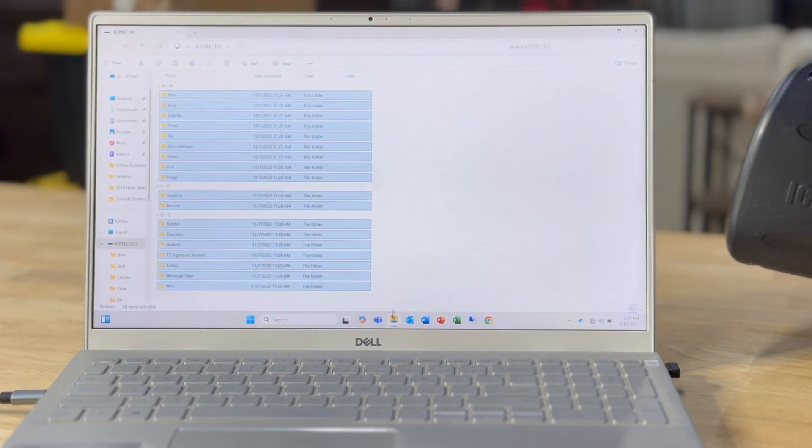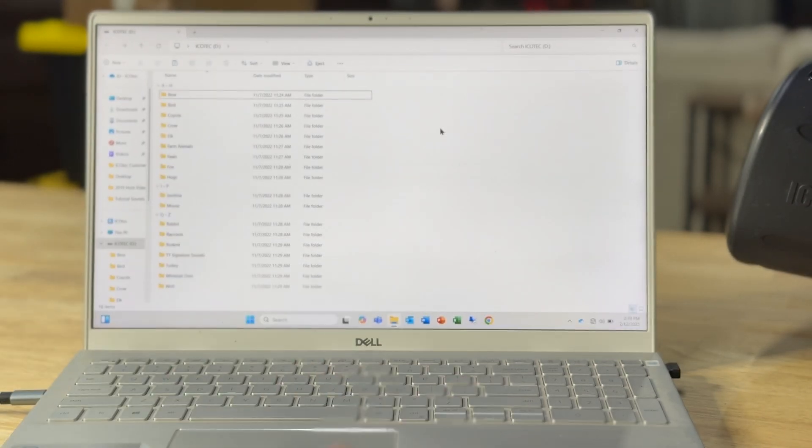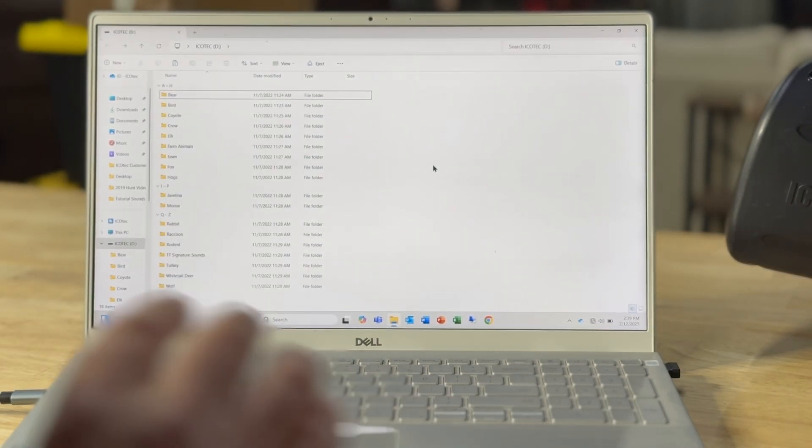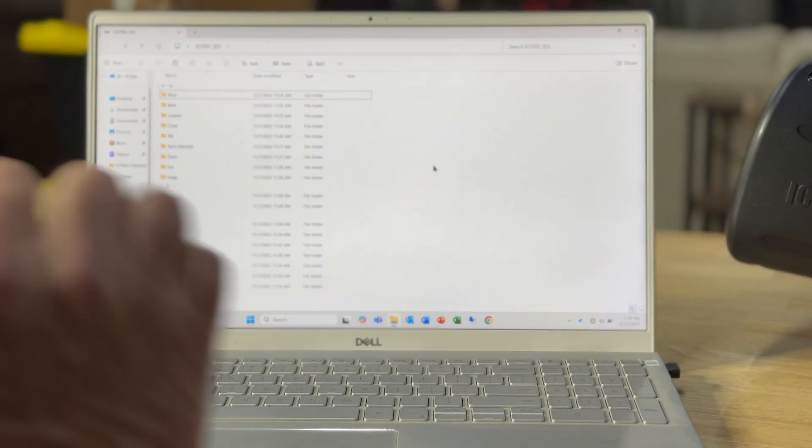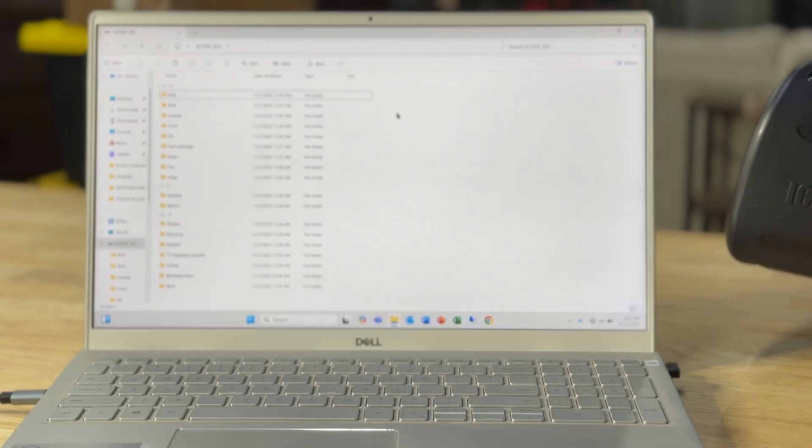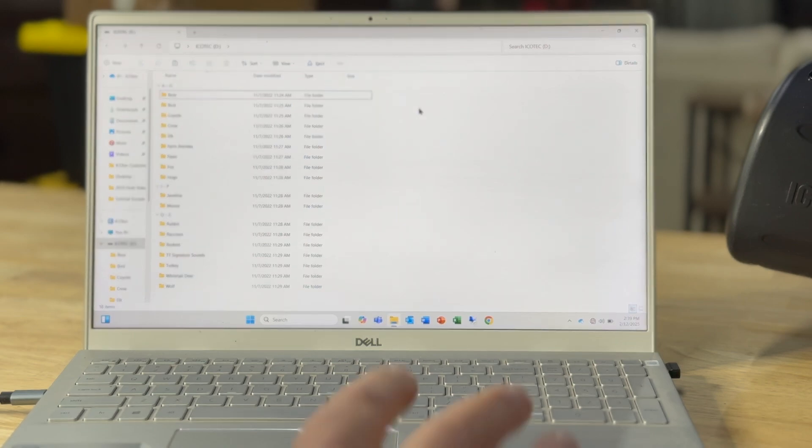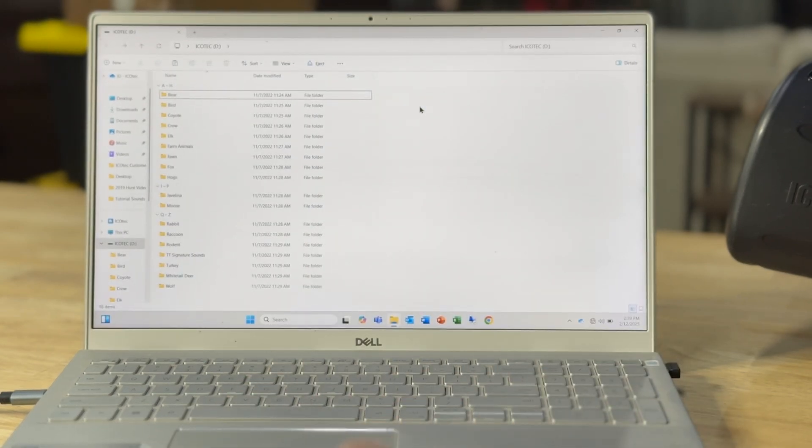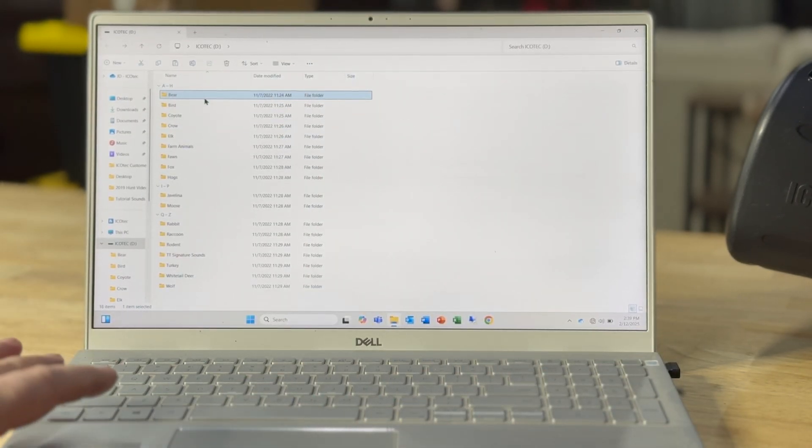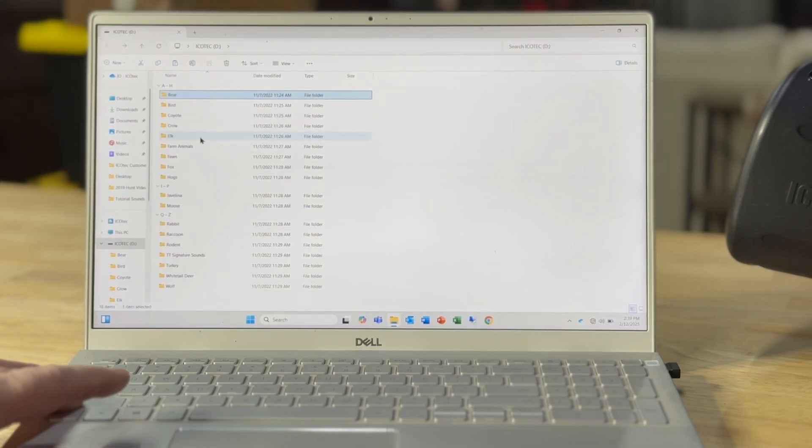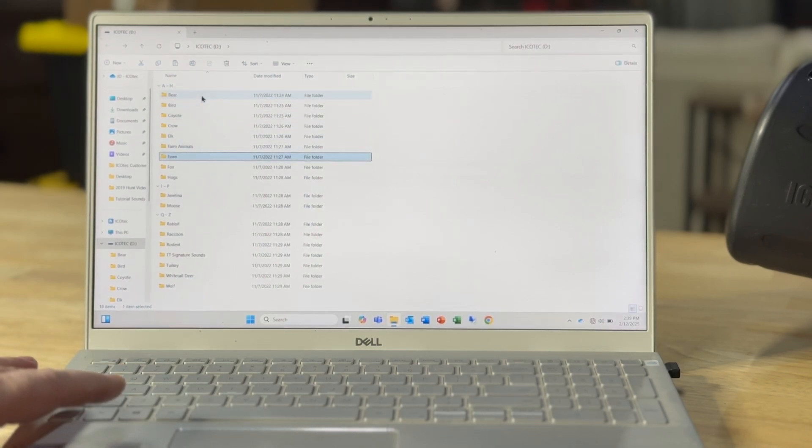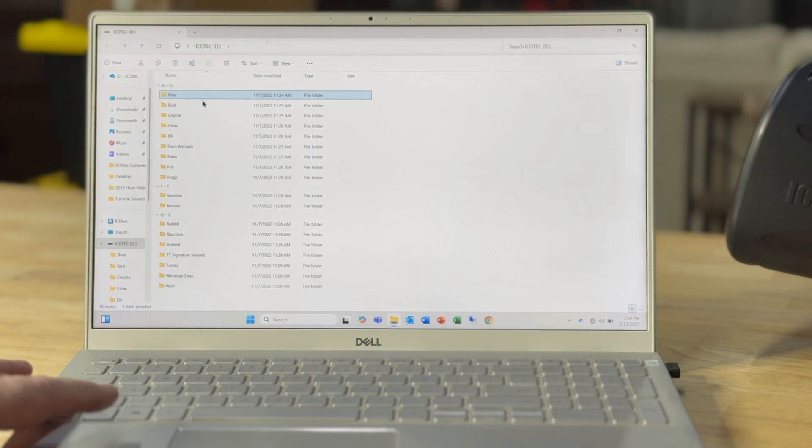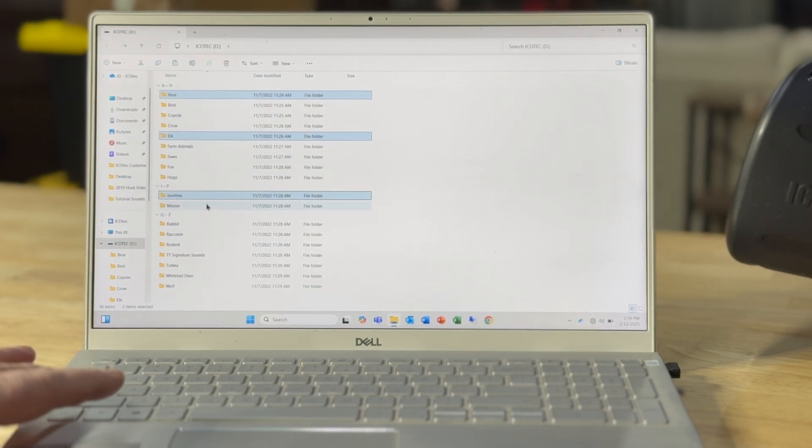Okay, we'll go back to the SD card. Now I've got full control over this SD card. I can take these folders off. Say I just did my backup, I've got them all saved in my computer, and I don't want bear on my SD card. I don't want it on my caller. Or I don't want the elk. I don't want javelina.